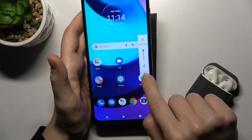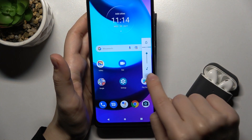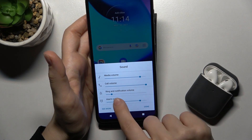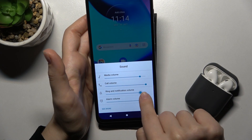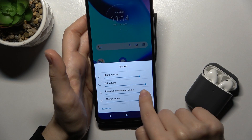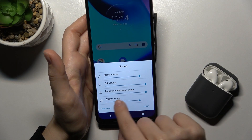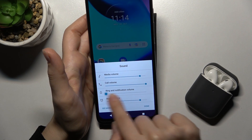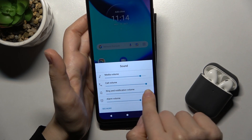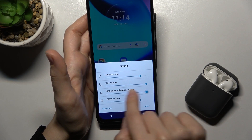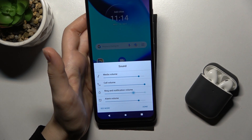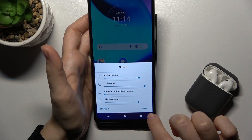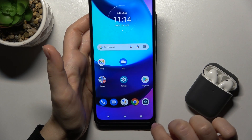Also, you can press here on the settings icon and here you can change your ringtone volume the same way, by swiping with your finger to the left or to the right, and then press down.